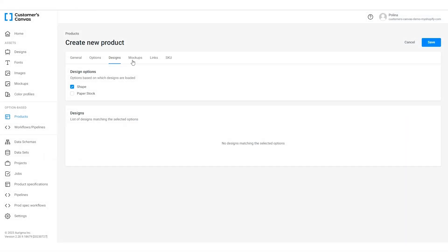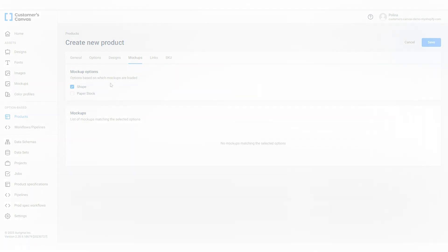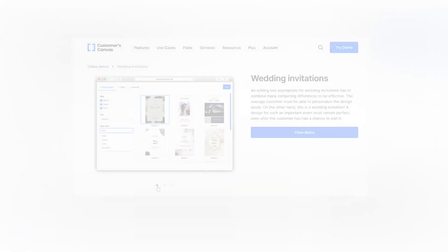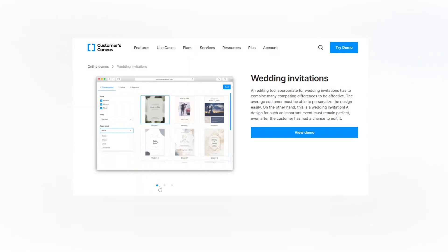Not every option that affects the final product appearance necessarily affects the design. That's why we can also define the mock-up option. For our stickers it's the shape as well but for other products it might be the product color, material, texture etc.